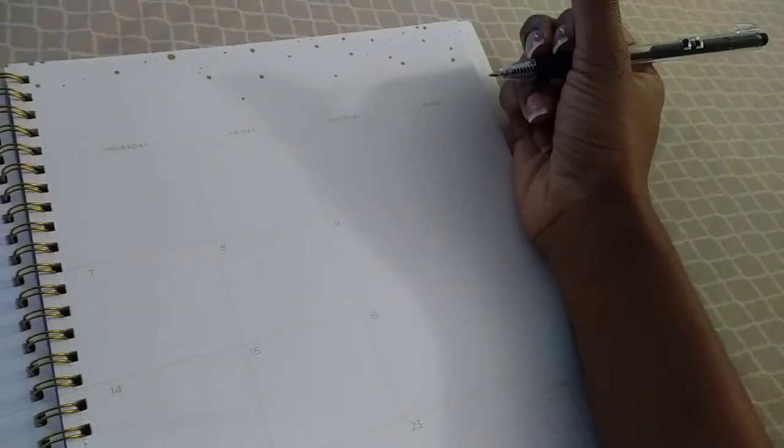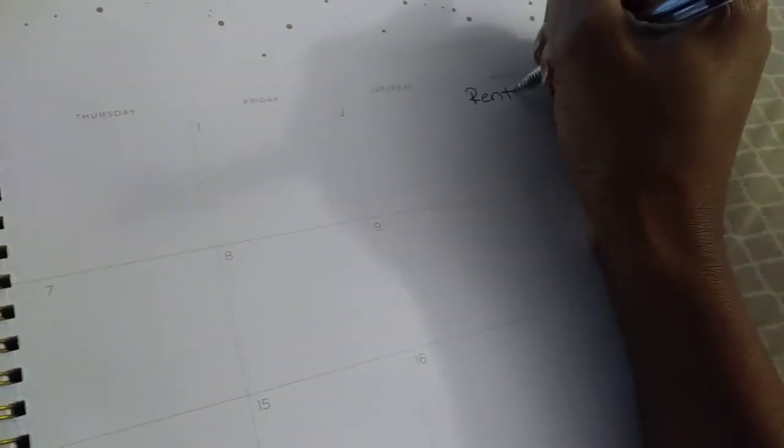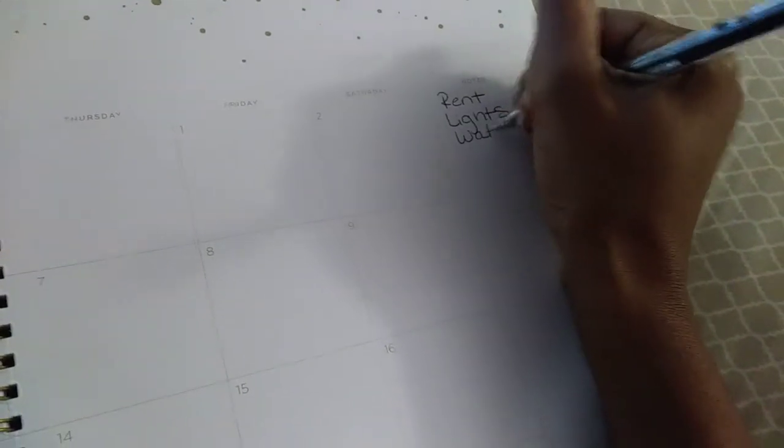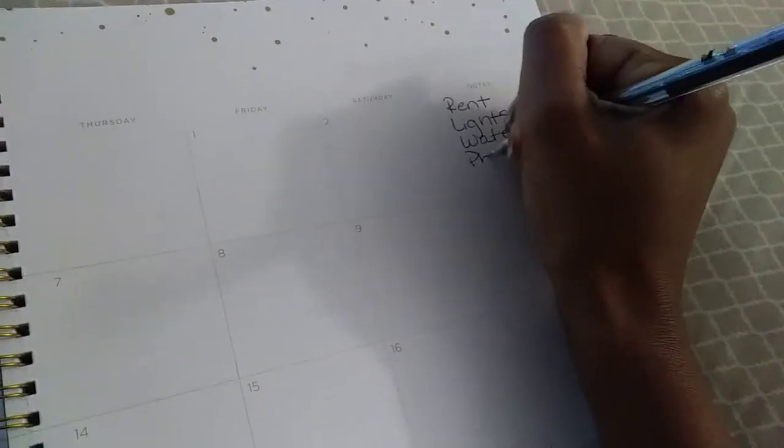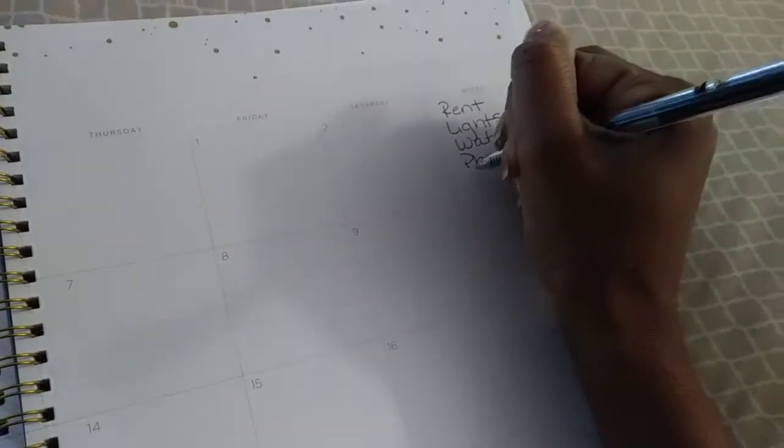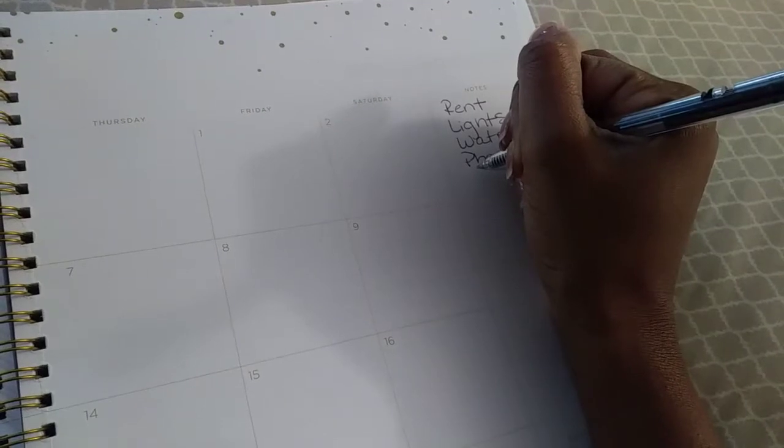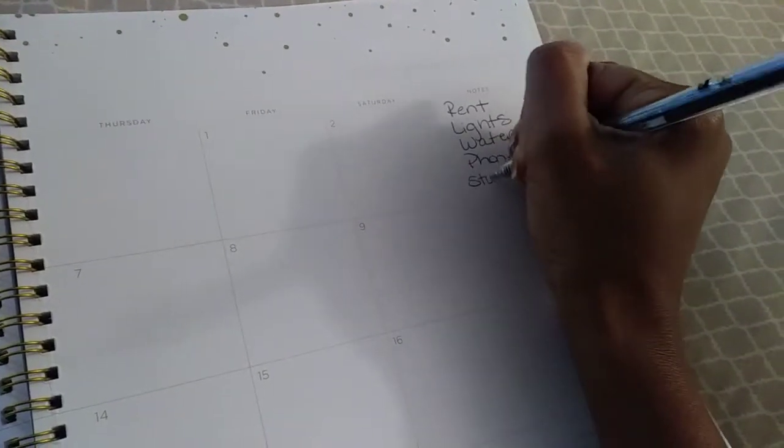Alright, so the first thing I do when I get ready to pay my bills for the month in advance, which we're working on for the month of December, I write all my bills down from the most important to the least important. All your bills are important, but the ones that need to be paid first. So we're going to go rent, lights, water, phone bill, and then student loans.